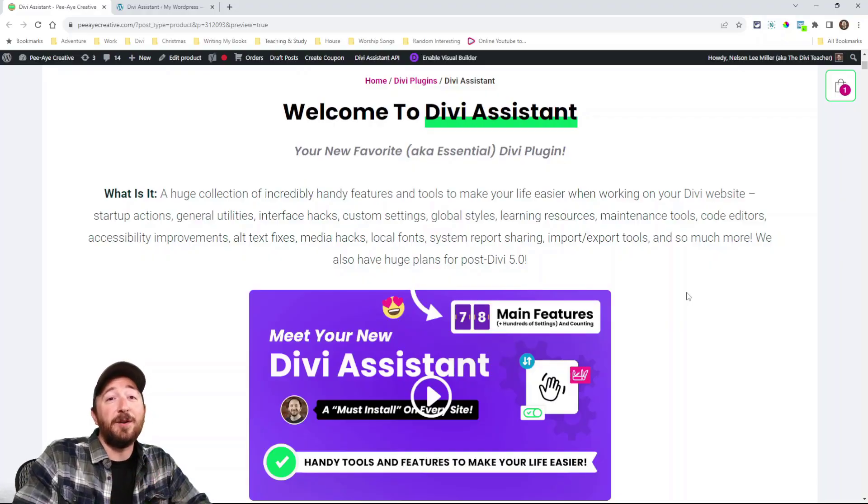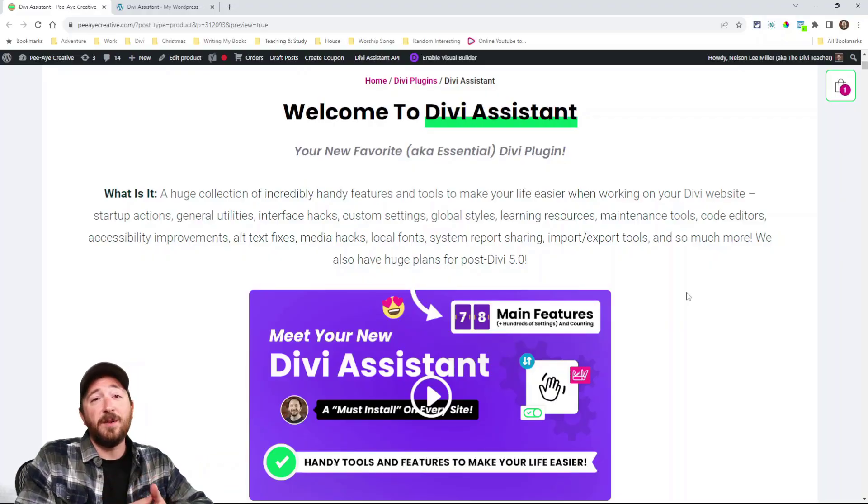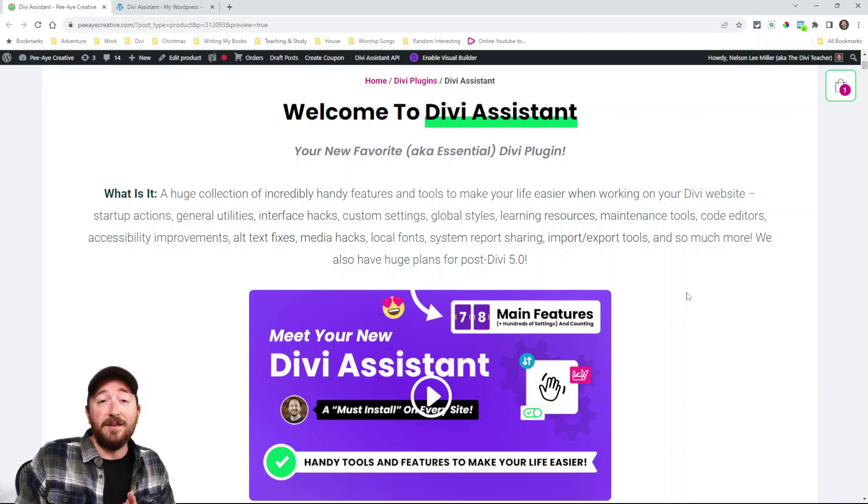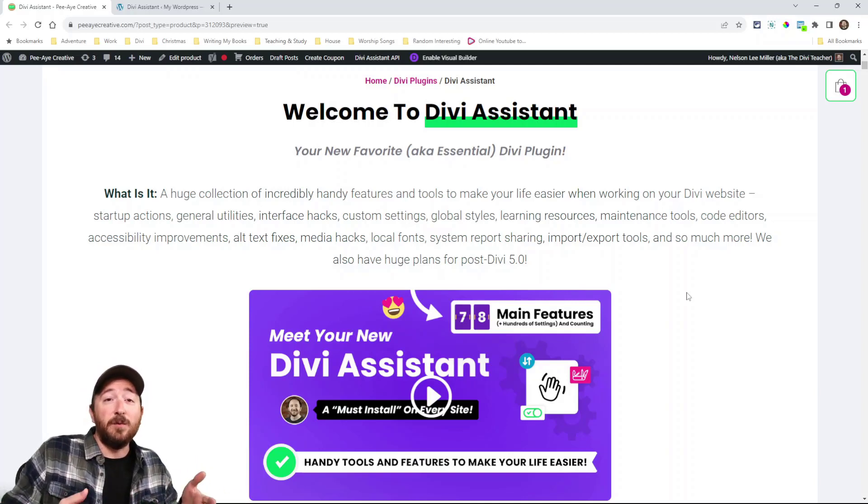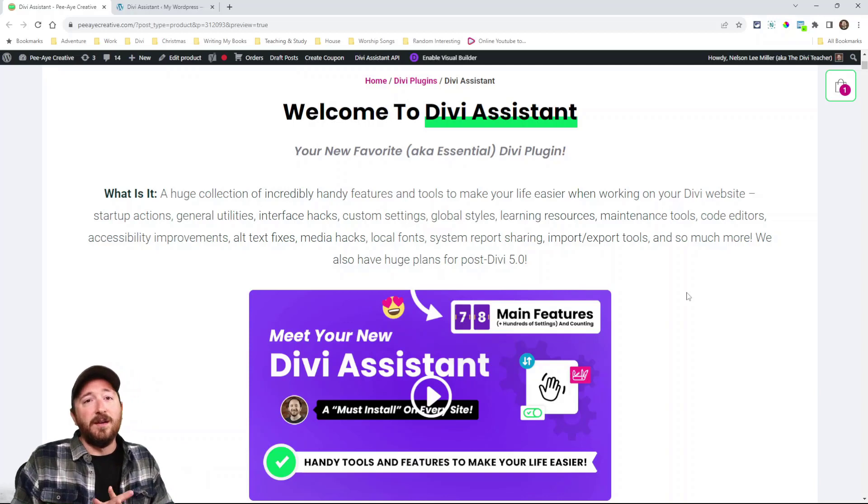So hop on over to the product page, you can read all about it. What is this plugin? Well, it's a plugin that helps you when you're working with Divi. It's all kinds of tools.